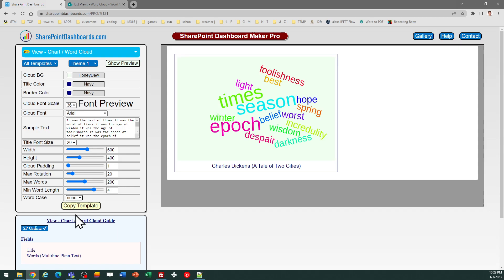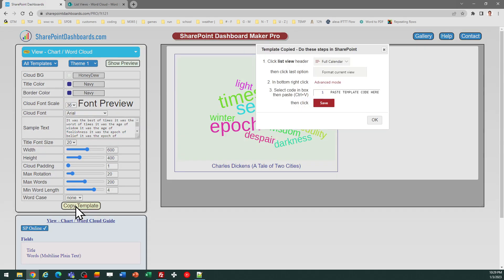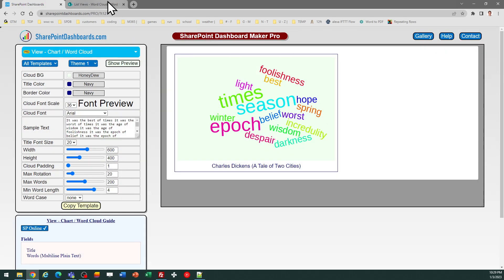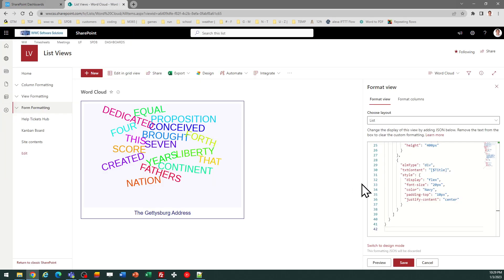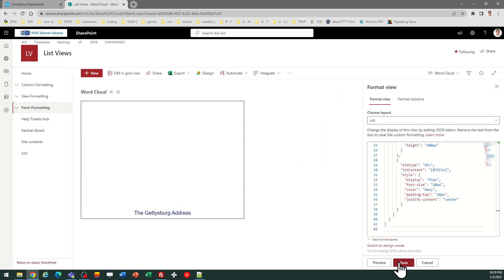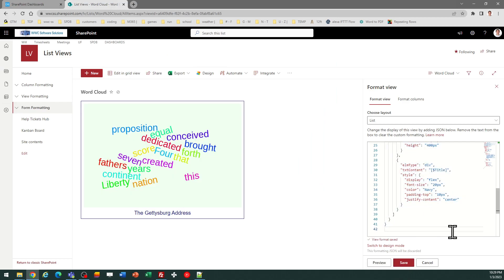Maybe for the word case, I don't want to use that all uppercase, so I can switch that to 'none.' And then, once I'm ready, I can go ahead and just copy the template again and just reapply it, which is simple. I just once again paste and hit save, and there I've got a slightly different look.